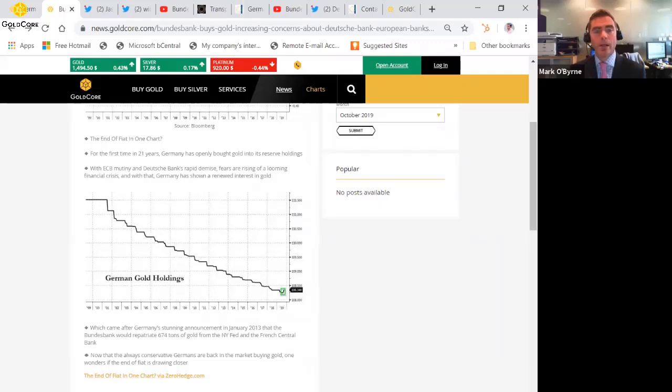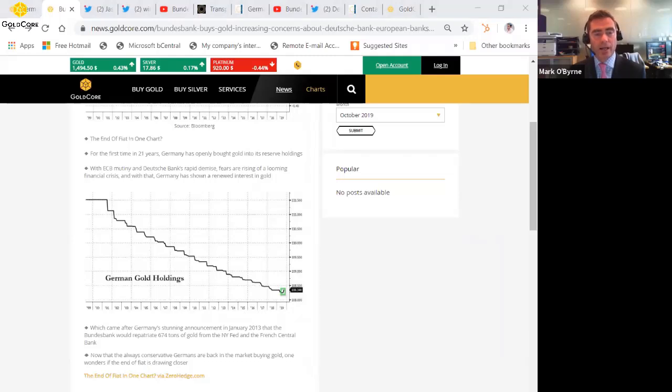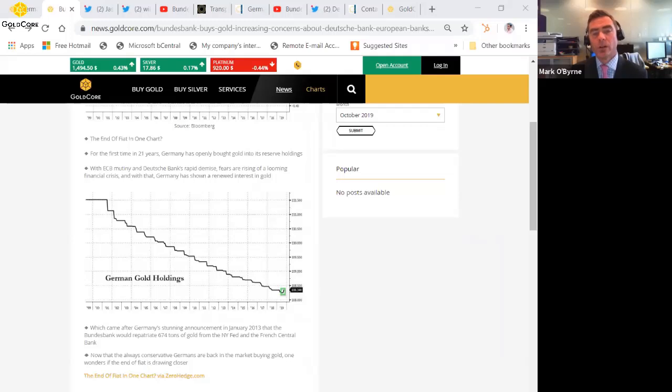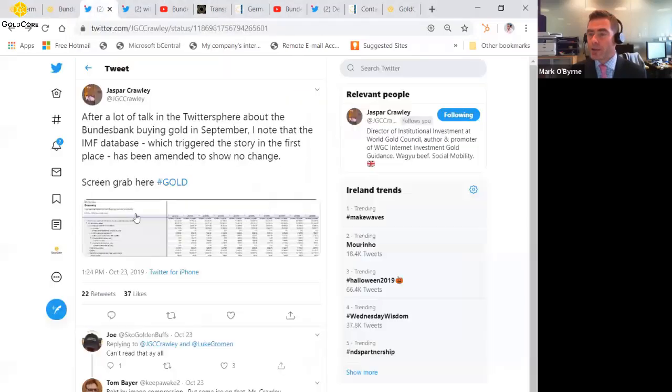But the story then changed. Bundesbank gold buying was questioned initially by Jasper Crawley, who's the director of institutional investment in the World Gold Council.